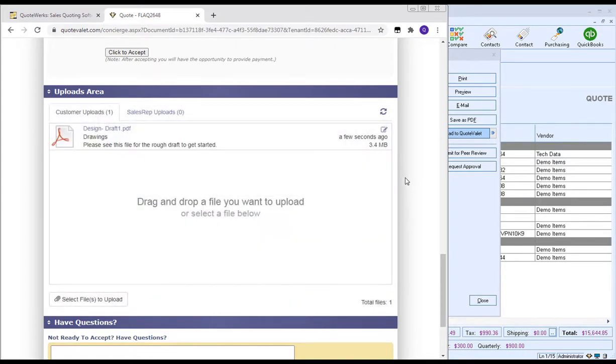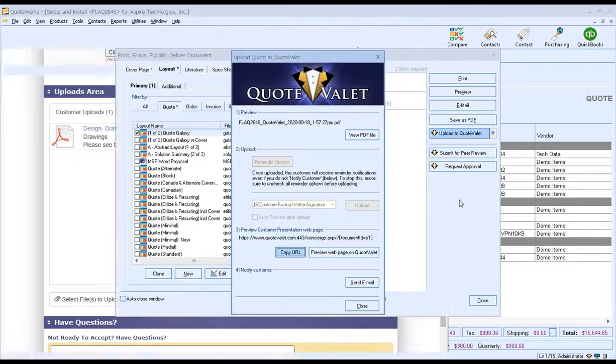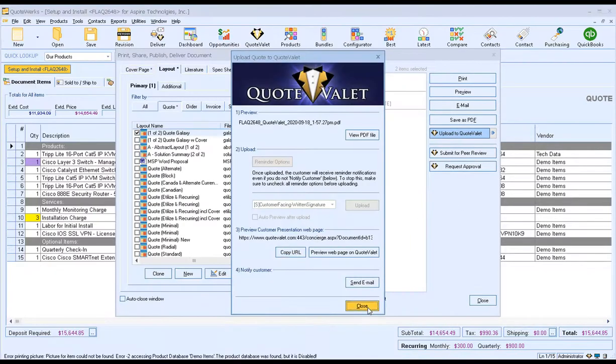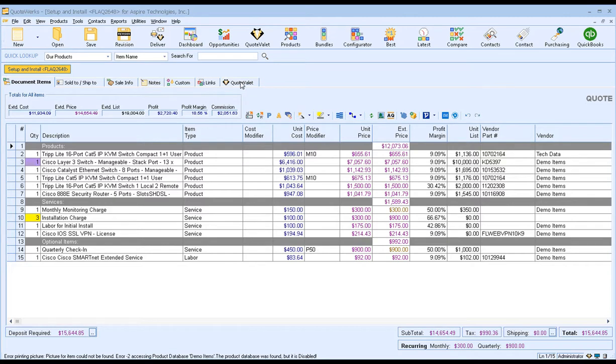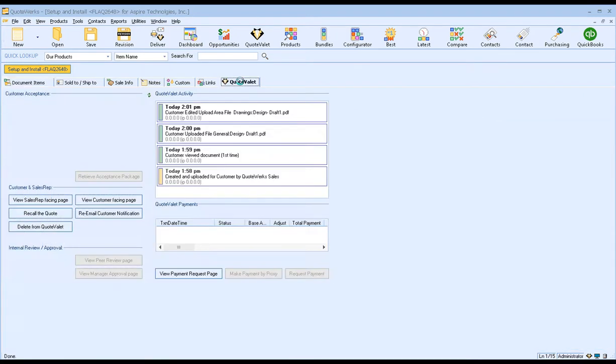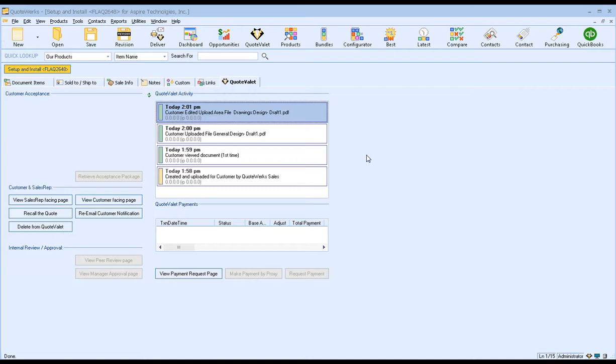After this has been completed, Quote Valet will automatically send an email to the sales rep, notifying them that the client has uploaded a file. The client can upload as many files as needed to complete the project, and you can even go back and forth. So if we go back into QuoteWorks, and we click on the Quote LA tab of the document, we'll see all the activity from the client so far. We'll see they viewed the document for the first time, they uploaded the file, and then they edited the information, in that case adding the category and the notes.